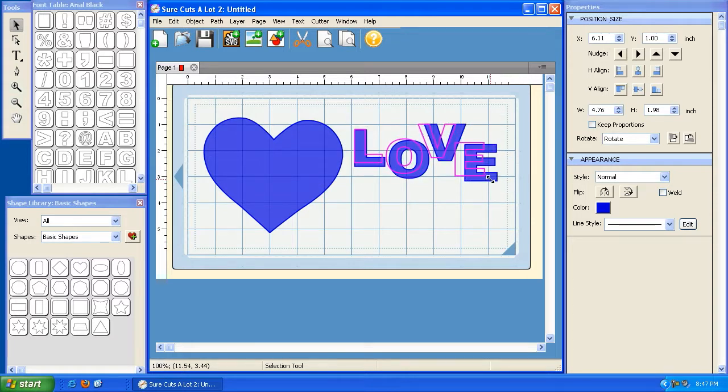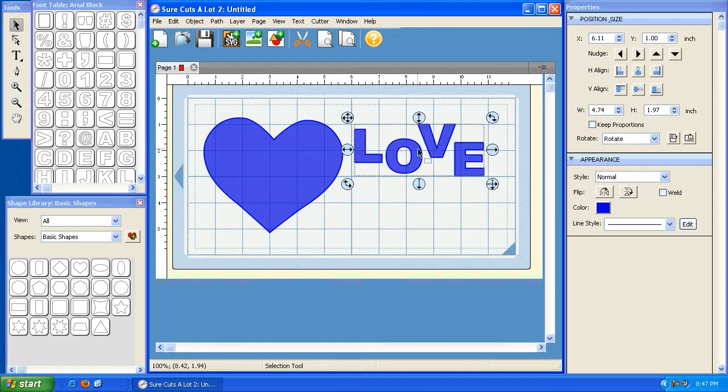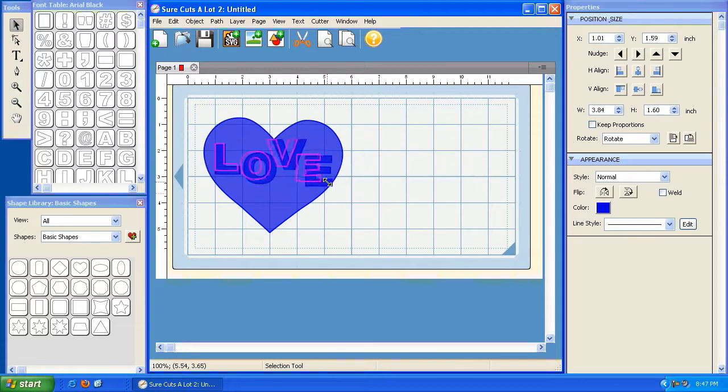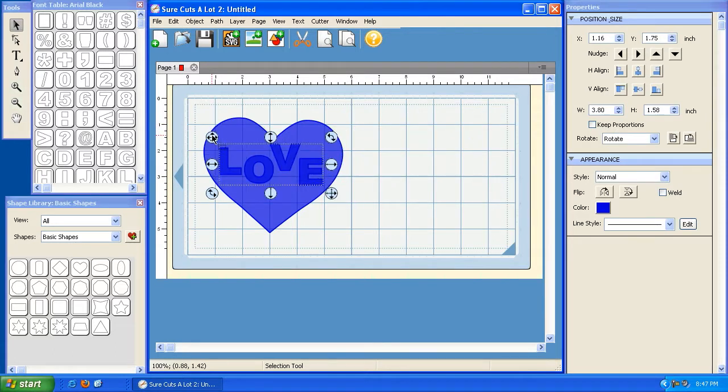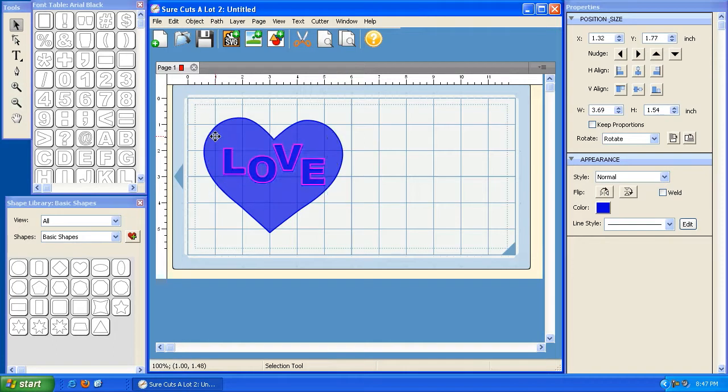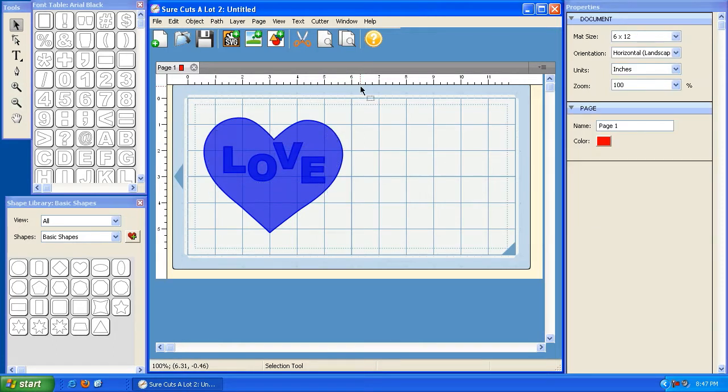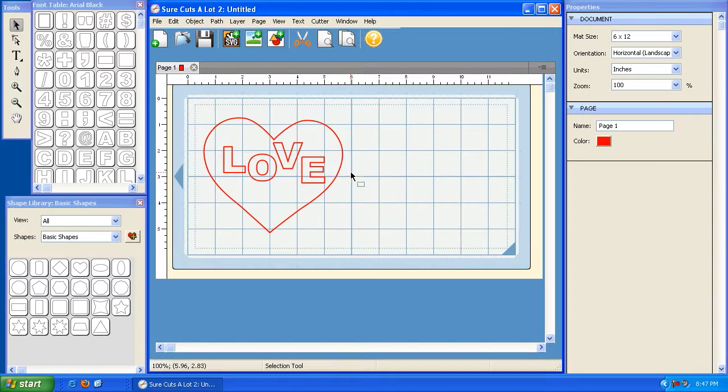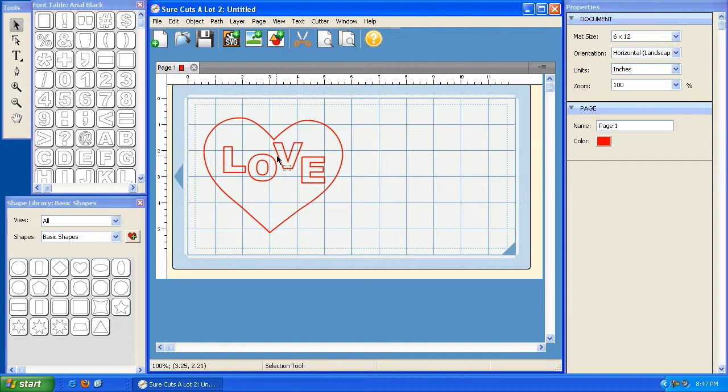So now I can take this and I'm going to just put it on top here. And if we take a look, we can actually preview what our cut's going to look like by clicking on this preview button. So the red line here is going to cut out the heart, and then we're going to cut out the word love from the inside of that. So that's basically what this preview button does here.